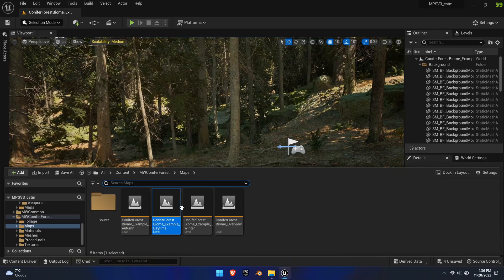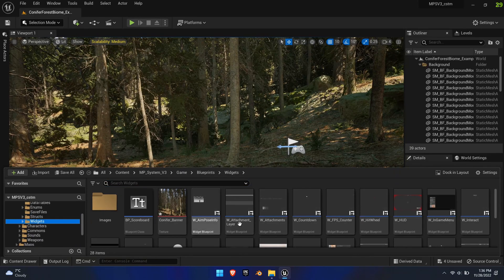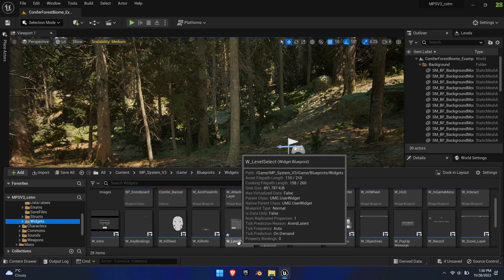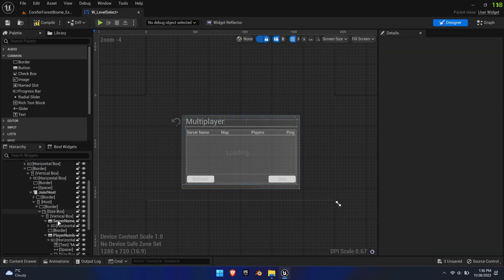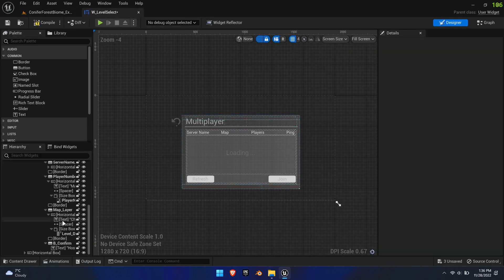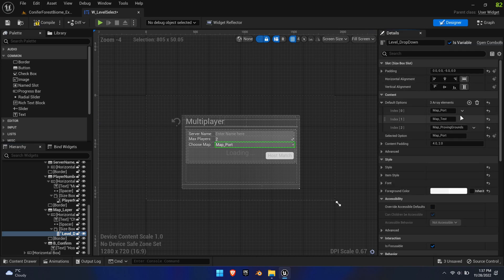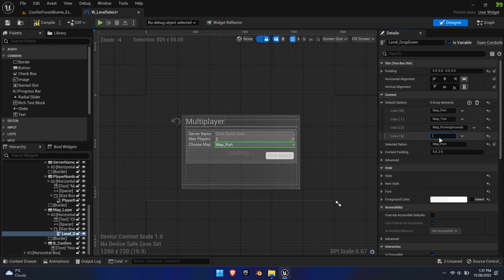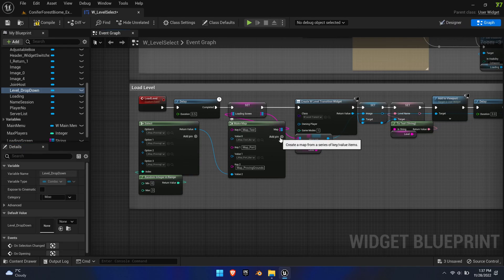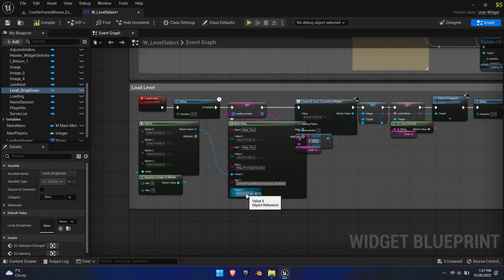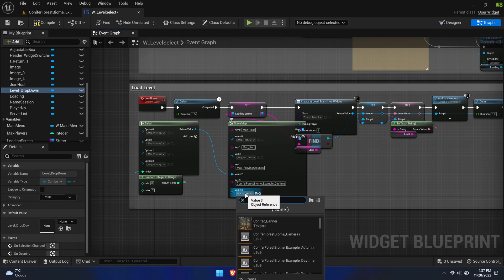Next, open up the Level Select widget. In here, scroll all the way to the bottom and select Level Drop Down. Expand the default options, add a new row, and paste the name of the map in here as well. Now switch over to the graph and do the same as we did before with the Make Map function — adding a new row, pasting the name, and selecting the fitting image.